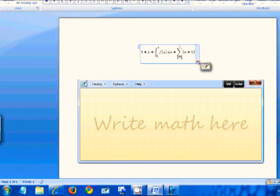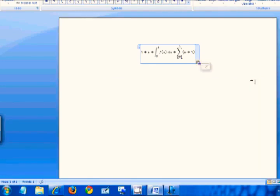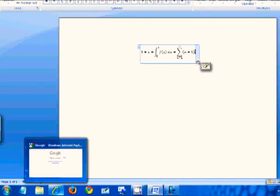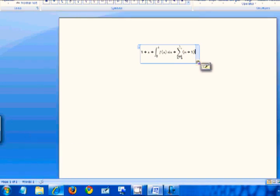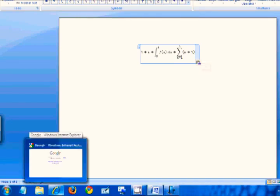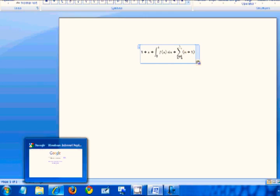So aside from that, Microsoft has improved some other things, such as the quality of handwriting recognition and a few other tweaks here and there. But that's the main improvements for the tablet PC input panel and the math input panel.